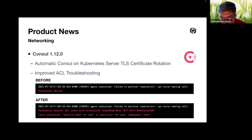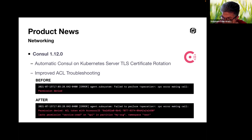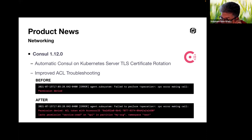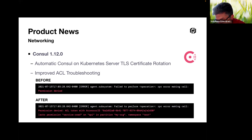This release also makes it easier to understand ACL syntax behavior and define least-privilege access policies for ACL tokens. When a Consul API request is rejected due to missing ACL permissions, the Consul logs now provide detailed information on why the request was rejected. The Consul API also indicates when the result has been filtered from a successful read request due to ACL policy configuration, so you can add the required ACL token permission if needed.